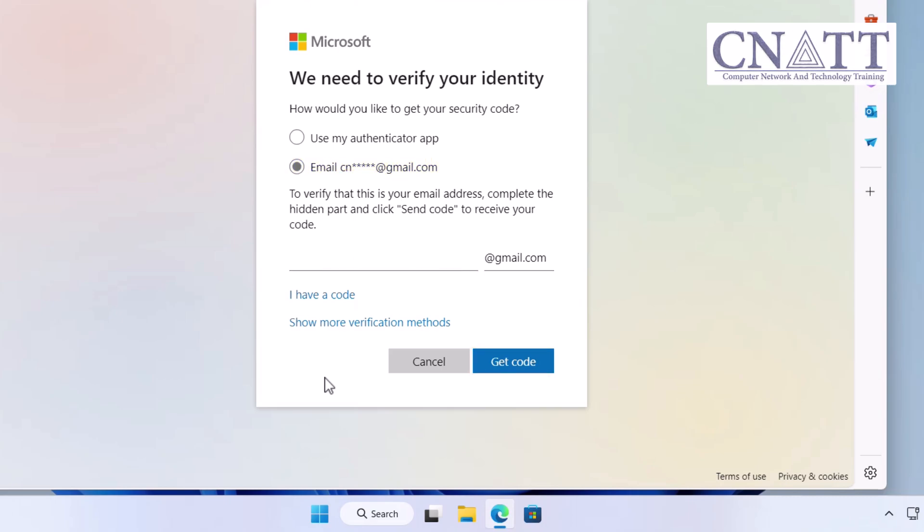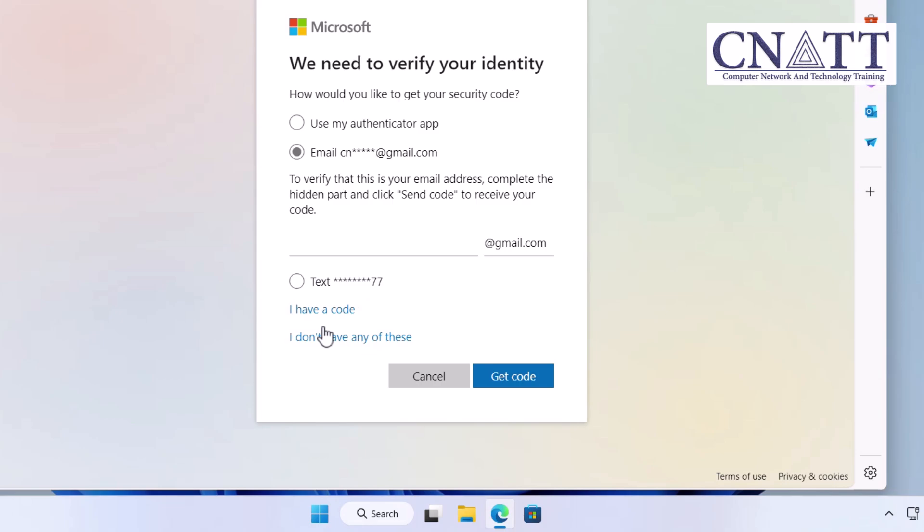If you don't have access to the linked email address, click on Show More Verification Methods link. In this case, you'll receive a code on your phone number that you already linked to your Microsoft account.